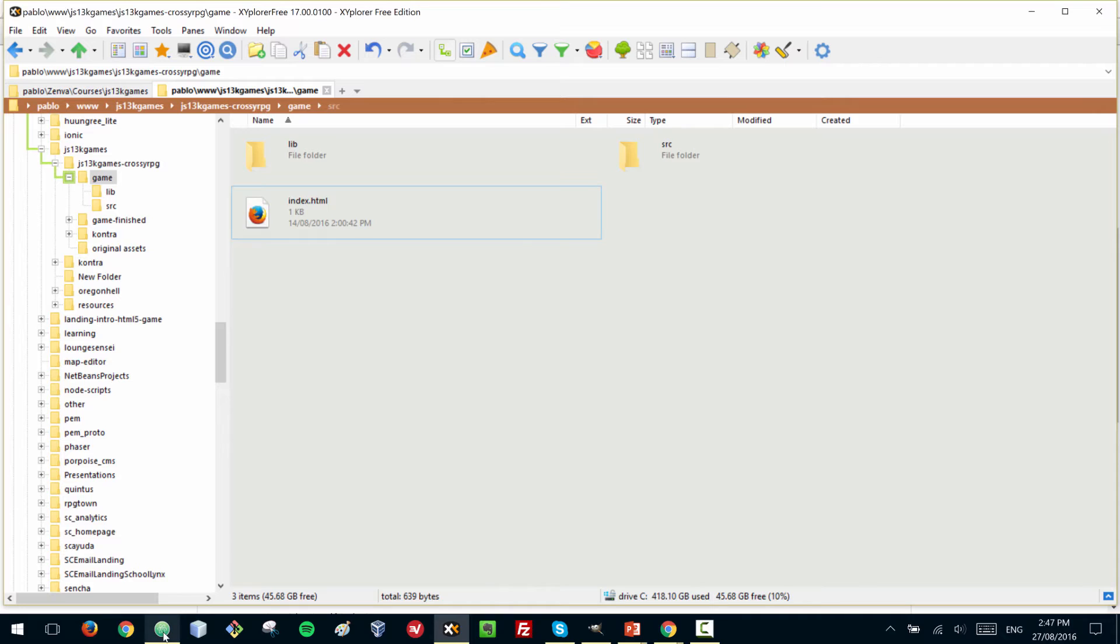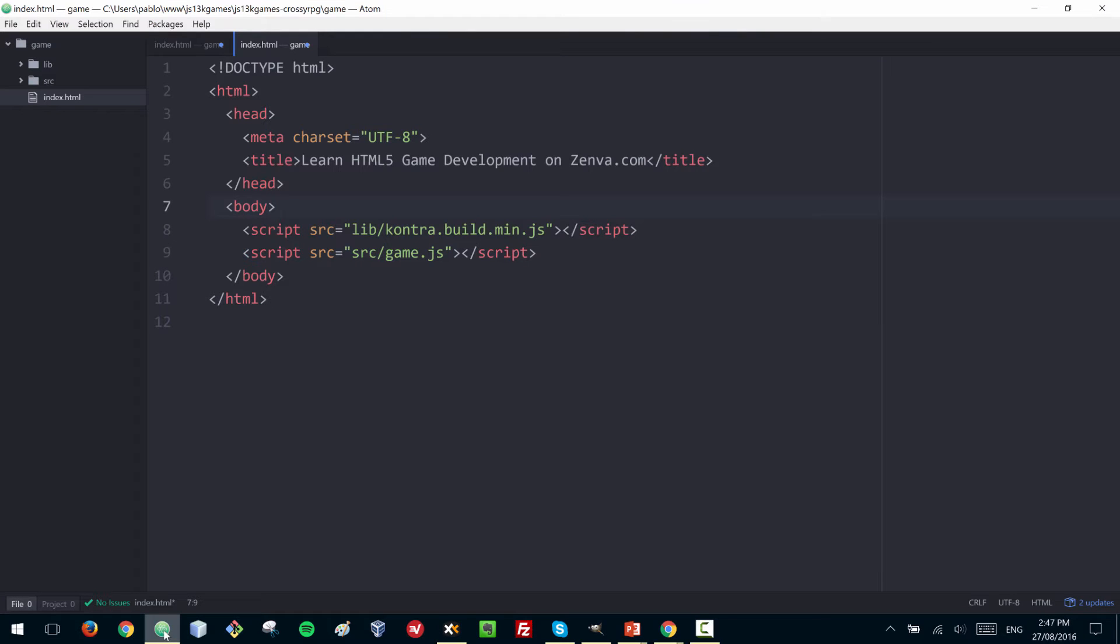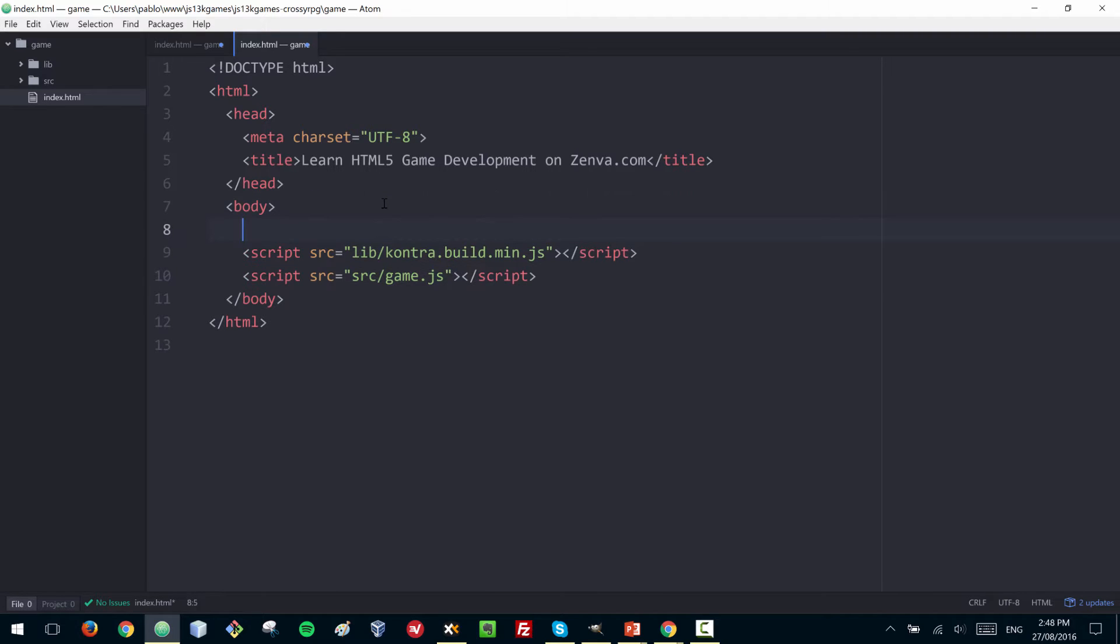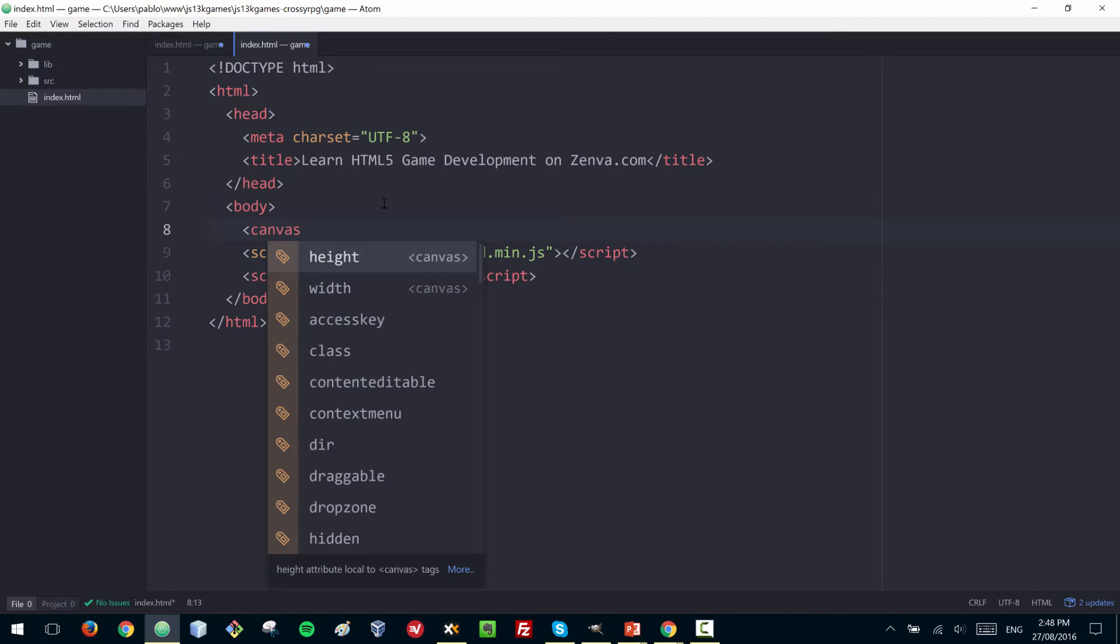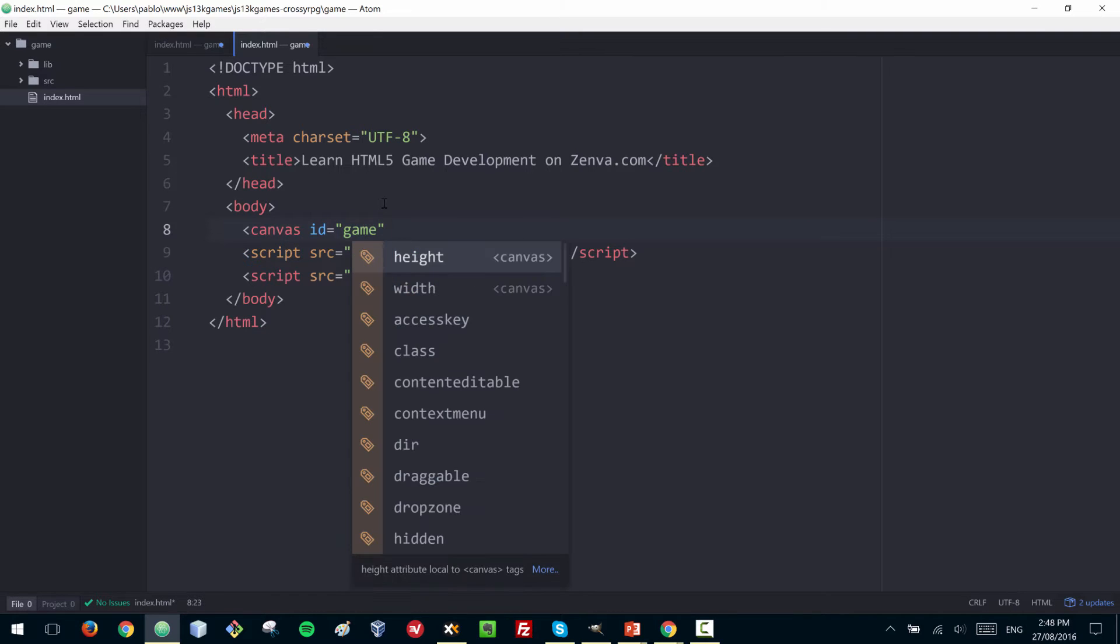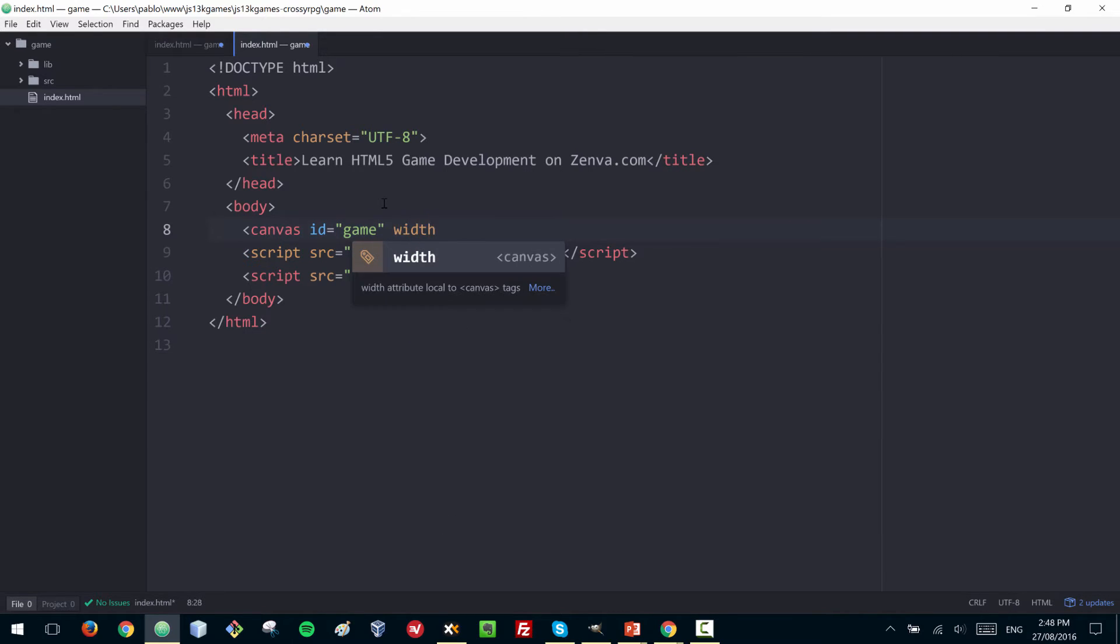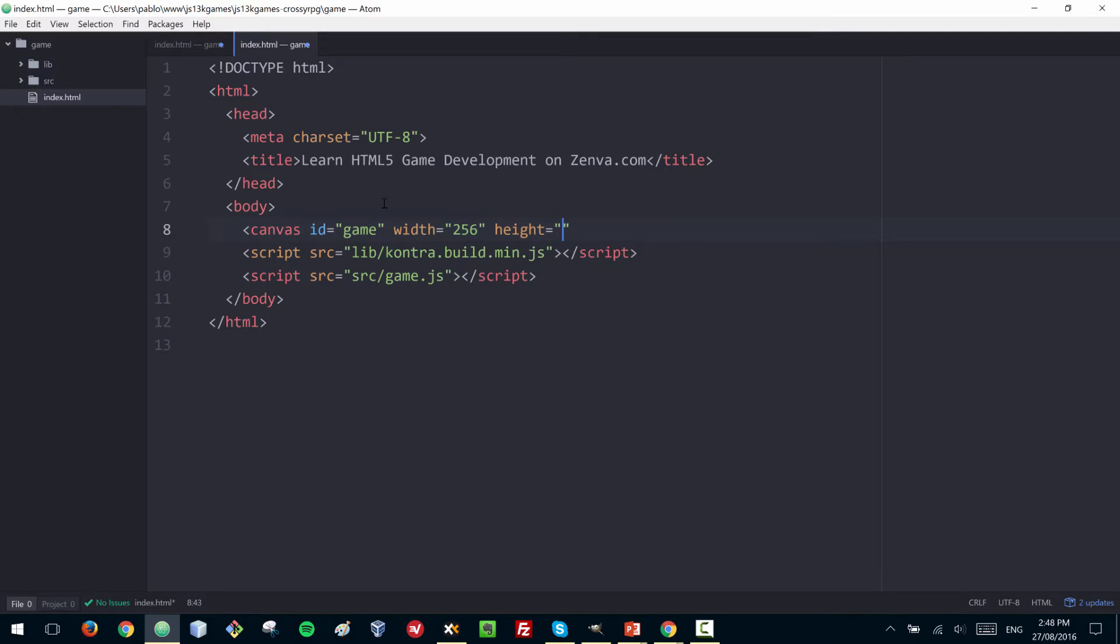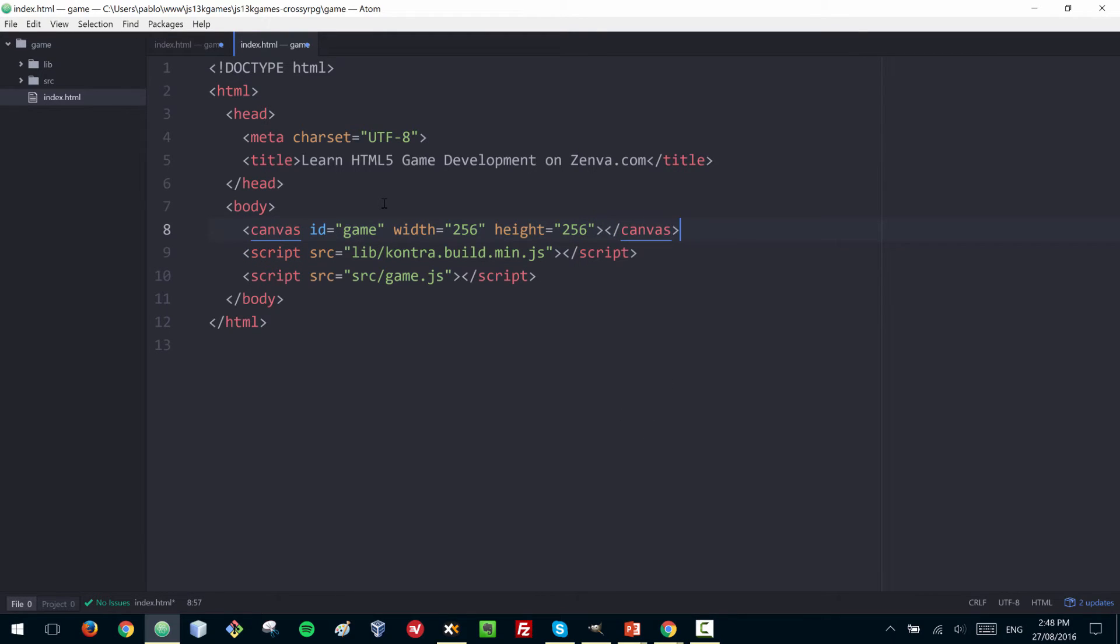Let's start by initializing a canvas element. What we have here is a very basic HTML starter which includes the build of the library and also my empty game.js file. The very first thing you need to do is create a canvas element. Think of the canvas as a 2D drawing area where our game will be drawn. We're going to give this canvas an ID of 'game' and we will give it a width of 256 and a height of 256 as well.